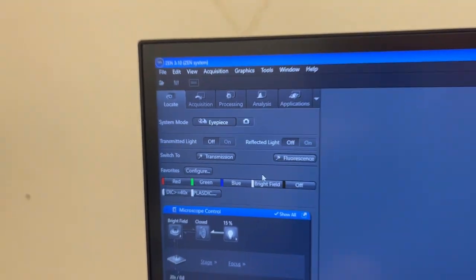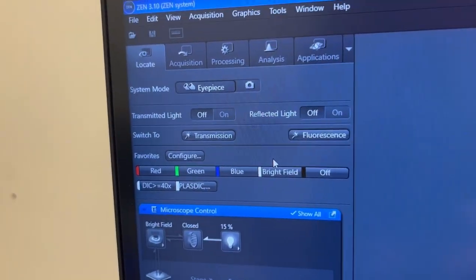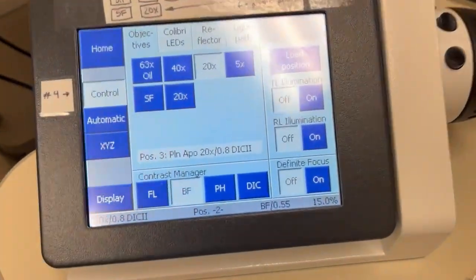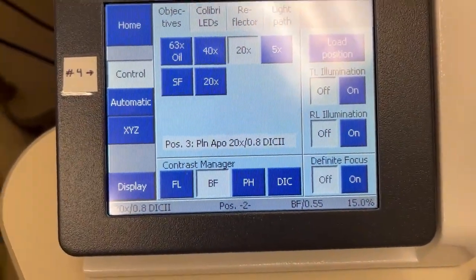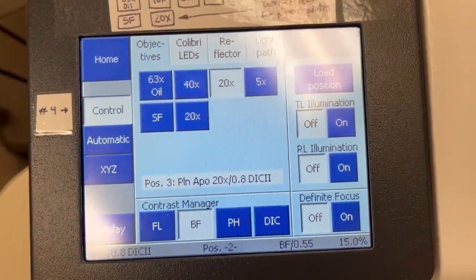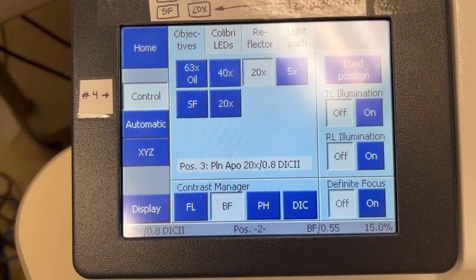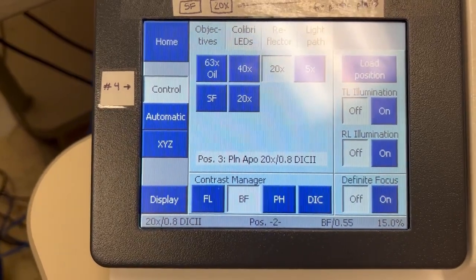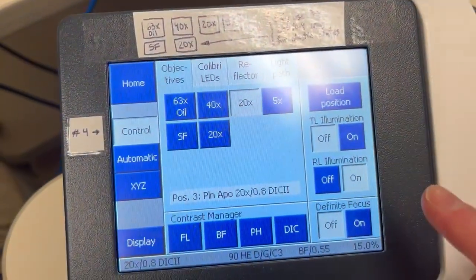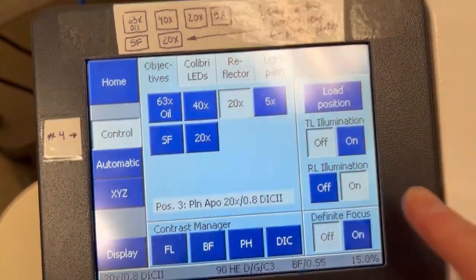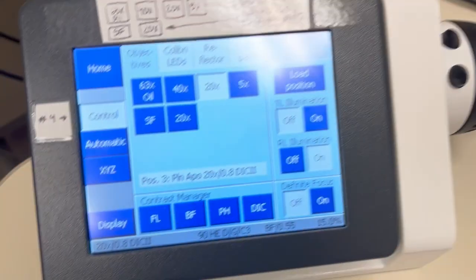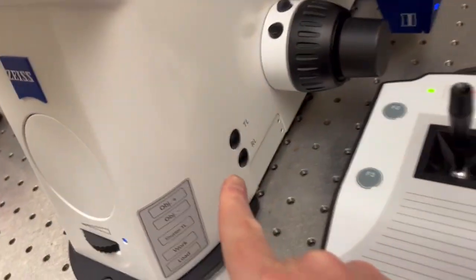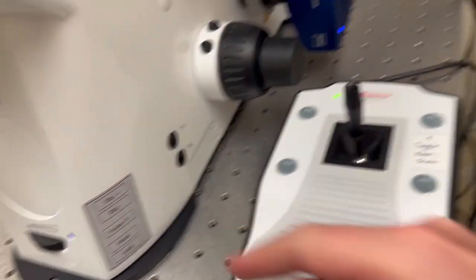There are a few things that you can do without having to come to the software, either on this touchscreen or on the side of the microscope itself. If you want to turn off what's called the reflected light illumination, which is the illumination you use for fluorescence, you can press this button. If I turn on for example the green fluorescent settings, you'll see that the reflected light illumination is on as indicated here as well as in the software, so I can turn it off in the software or here.